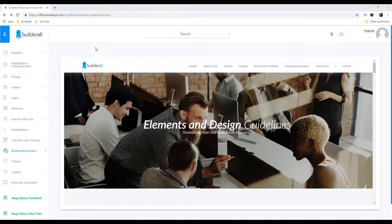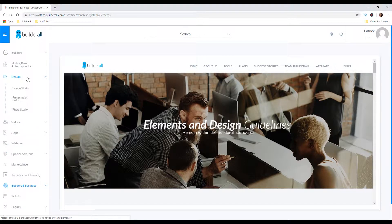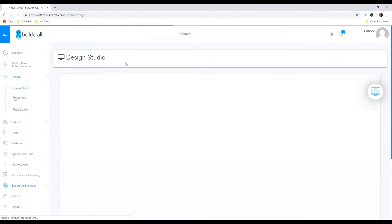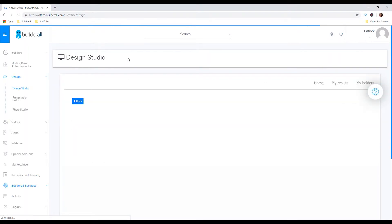So let's jump into my computer and I'm gonna show you guys the design studio and how you can create amazing mockups inside Builderall. Now I'm logged into my Builderall account and I'm gonna go to design and then design studio. With design studio you can create different mockups for your online business and I'm gonna show you some examples.